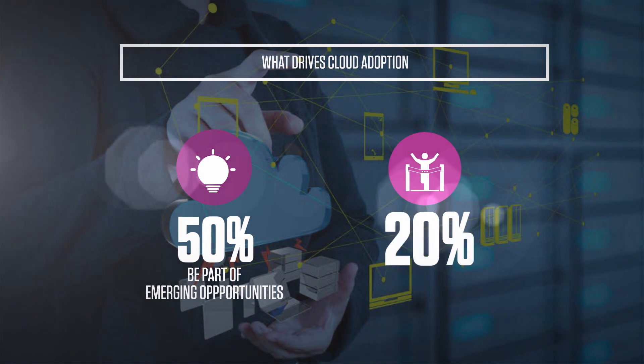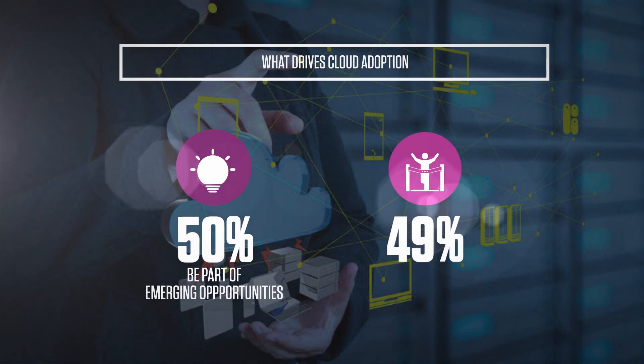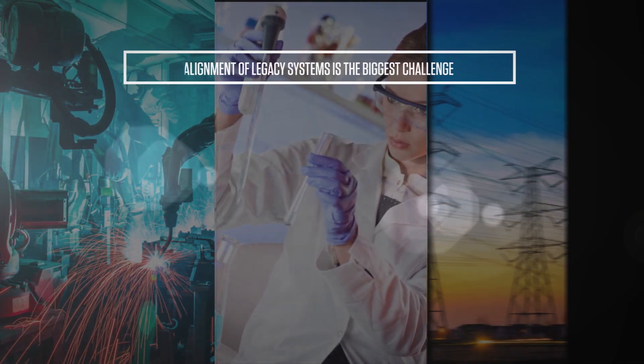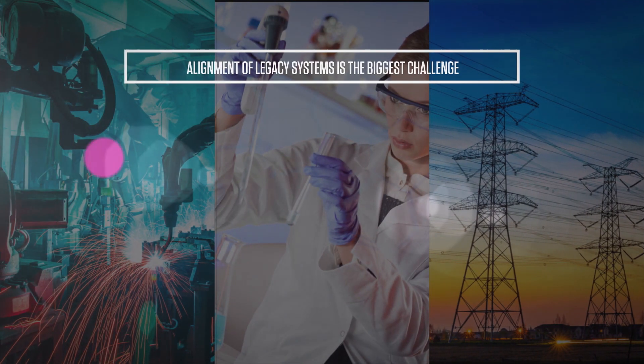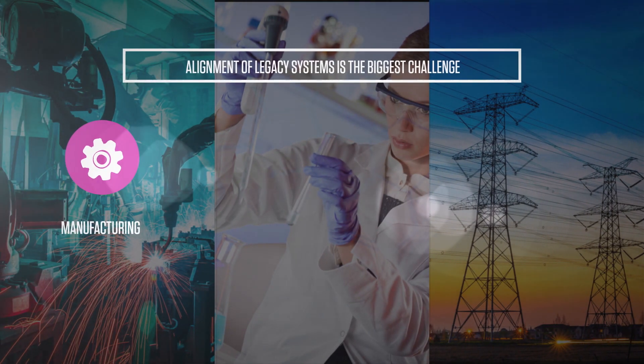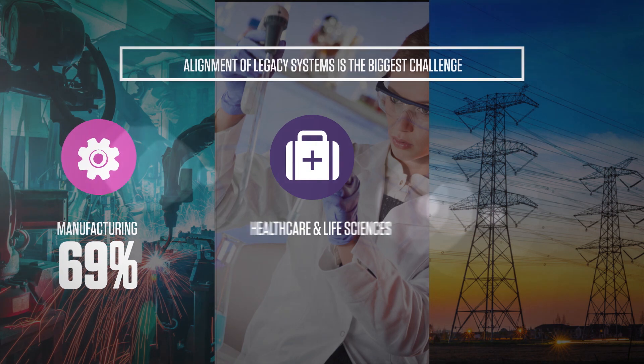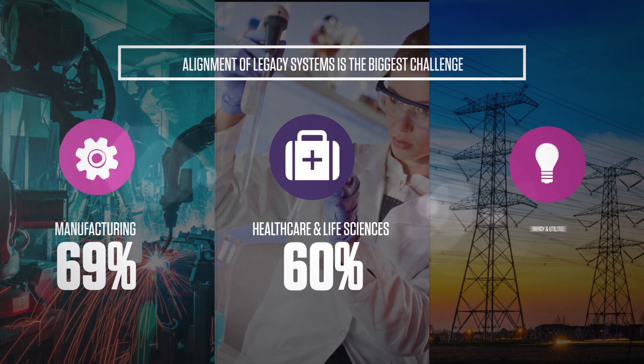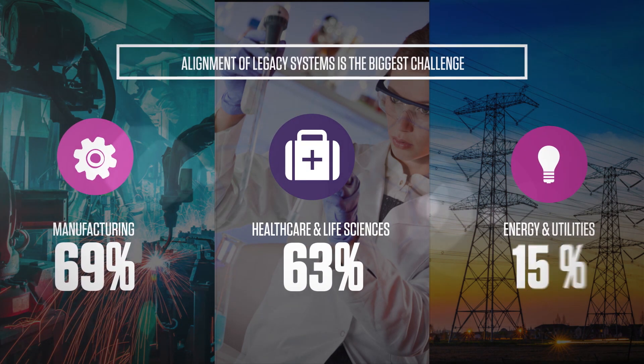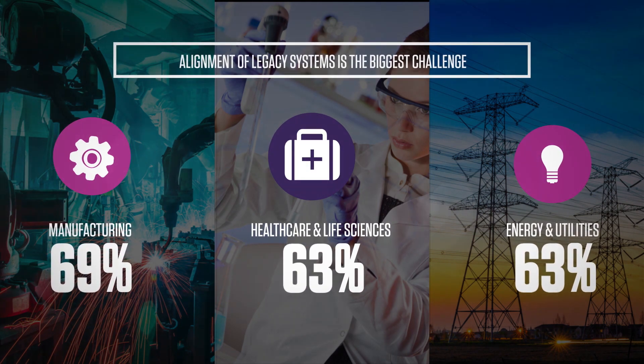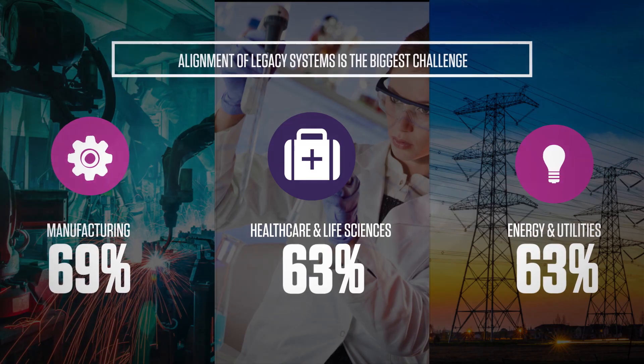While 49 percent want to be on the cloud to keep competition at bay. Cloud implementation is filled with challenges. The most critical challenge that emerged across all industries and enterprises during implementation was aligning legacy systems.